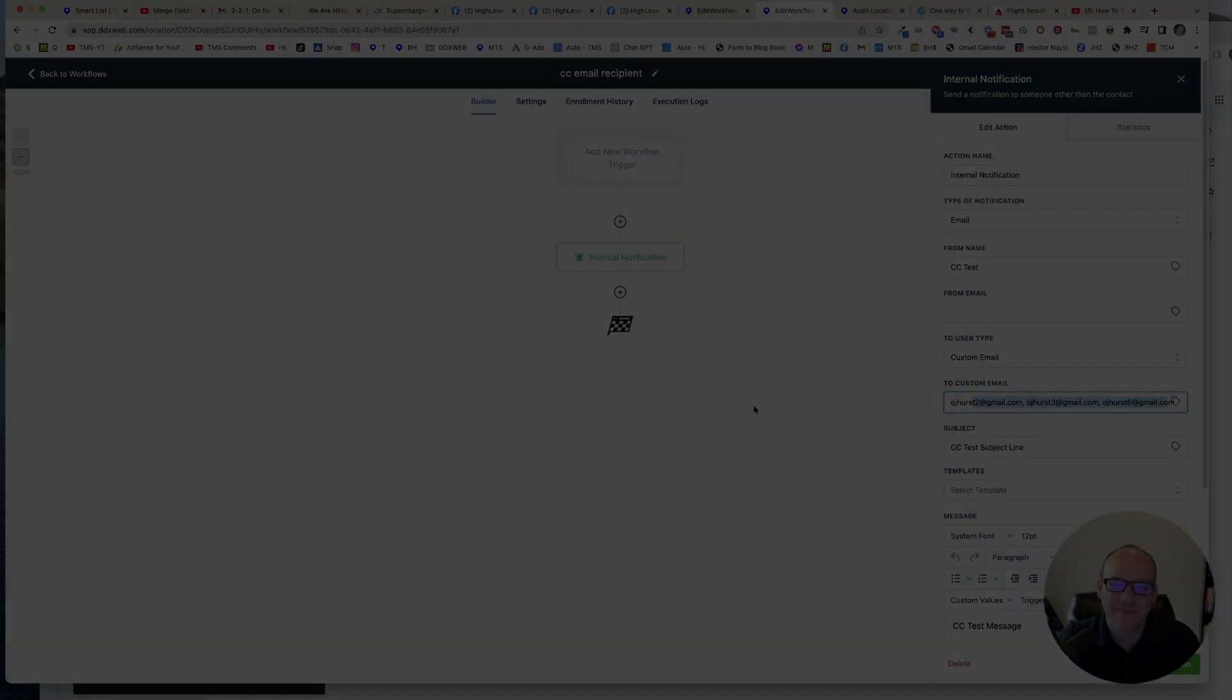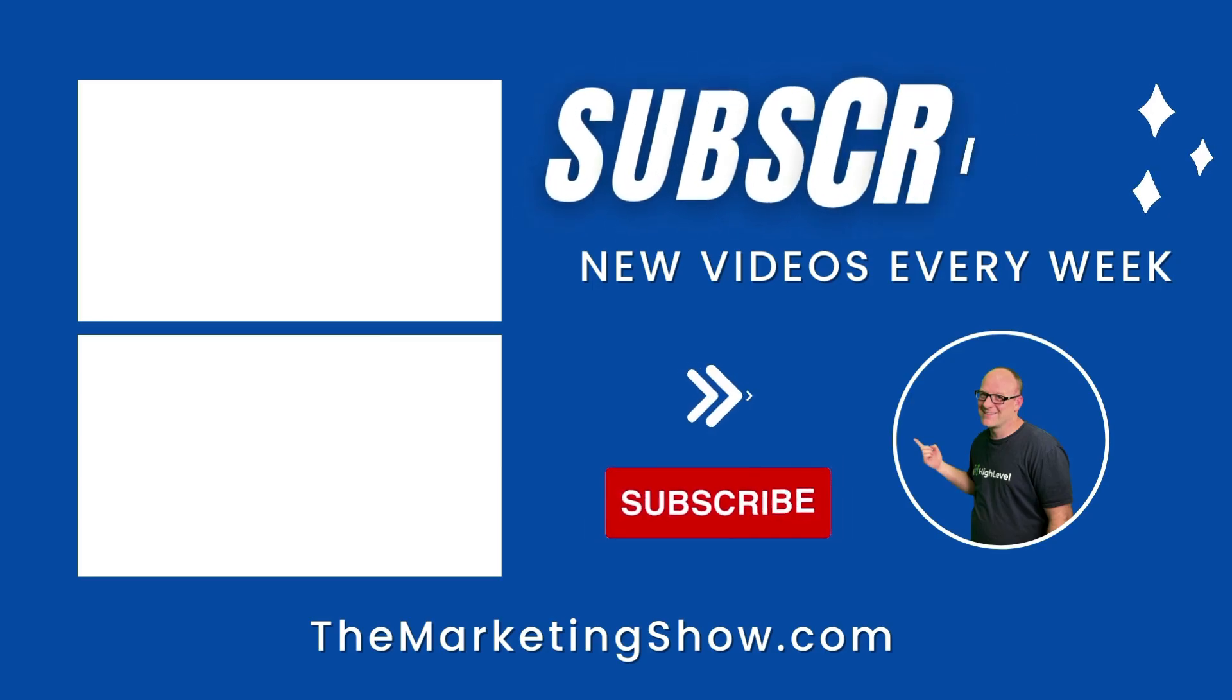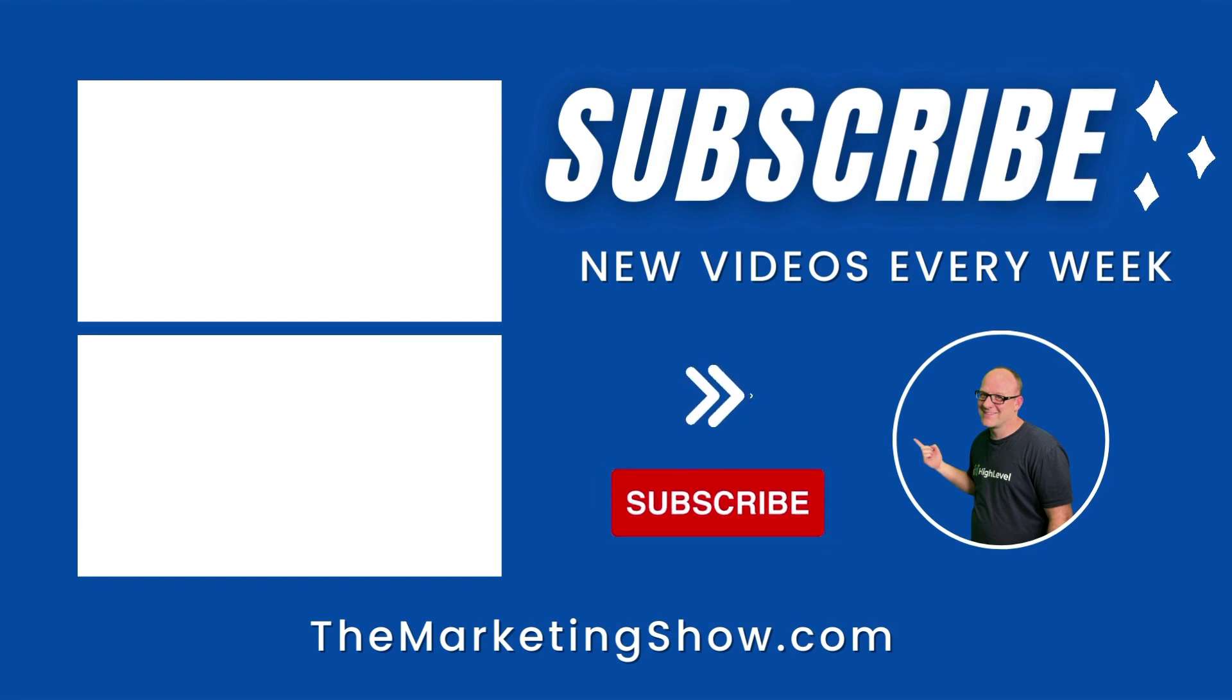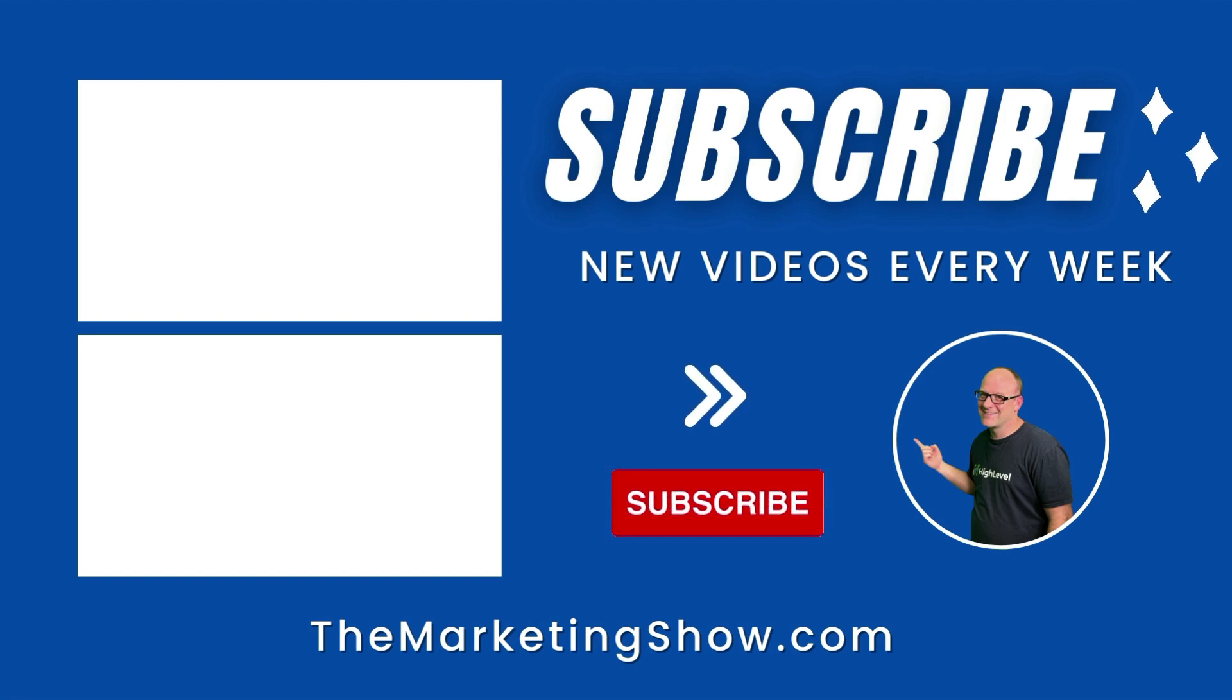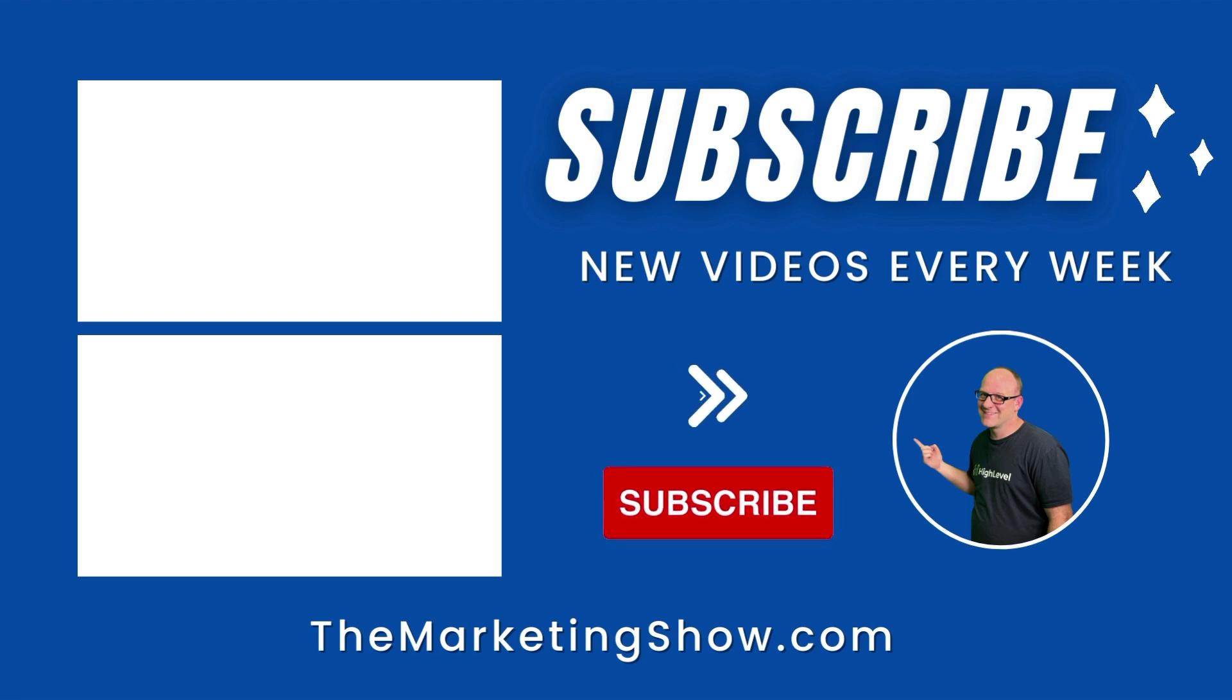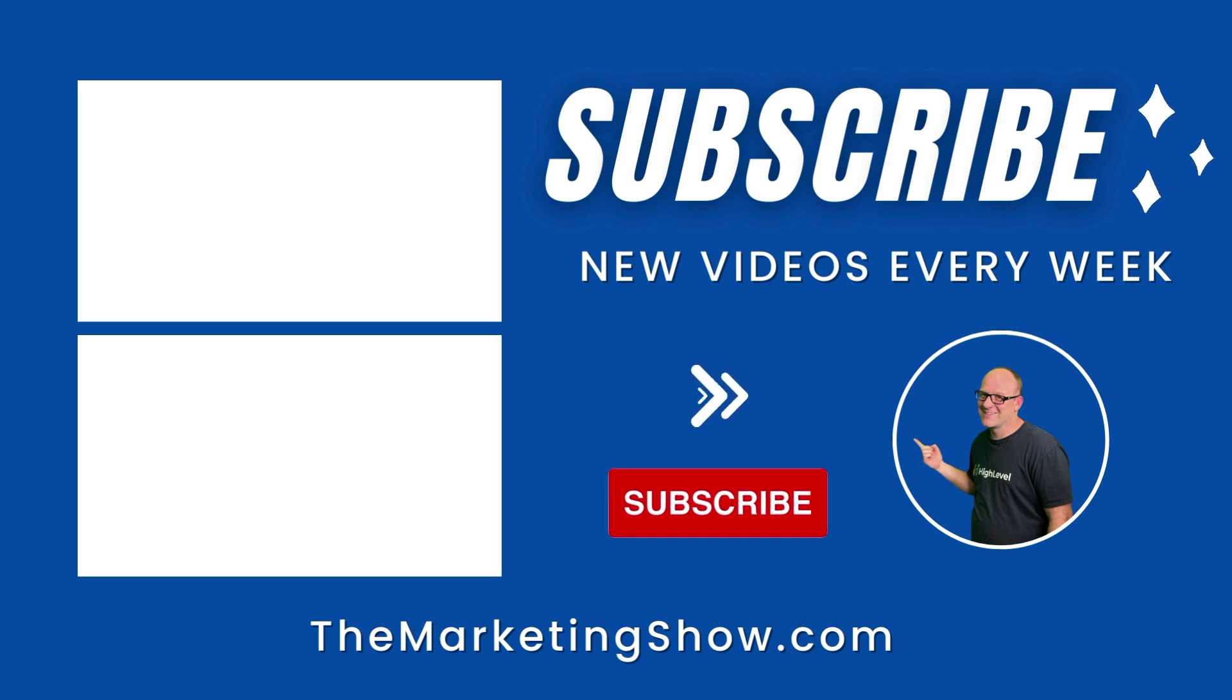Hope you enjoyed the show. Advice given is for educational purposes only that may not be applicable to your business. You should know that The Marketing Show receives compensation through its affiliate relationship for the products and services it recommends. Thank you for your support and we hope to see you on the next episode of The Marketing Show.